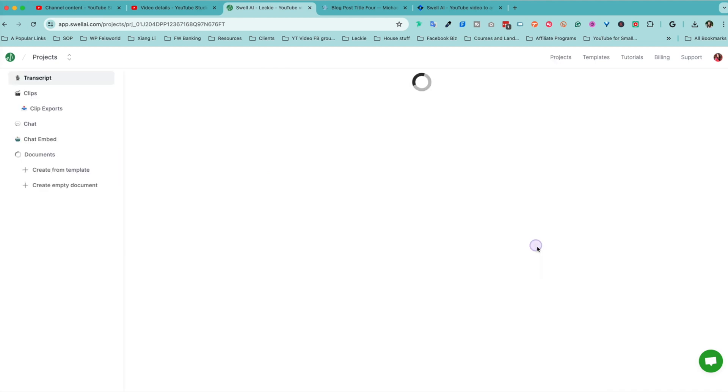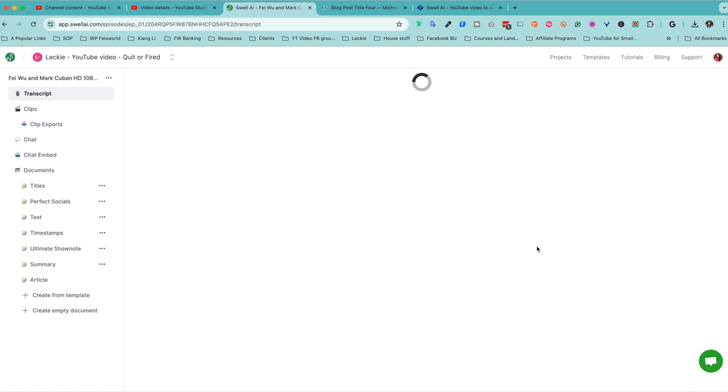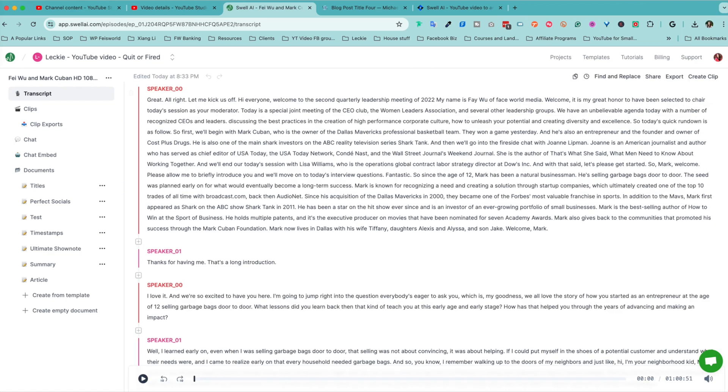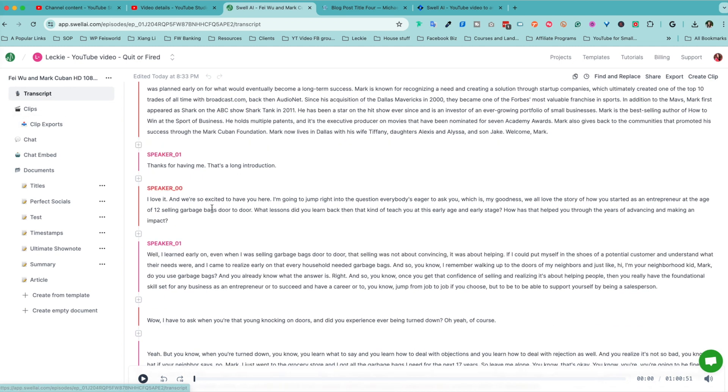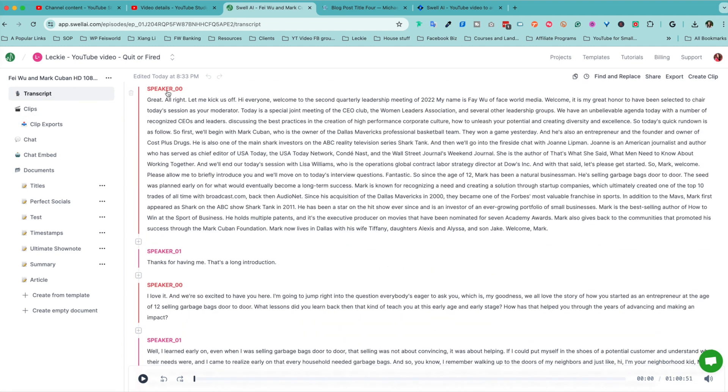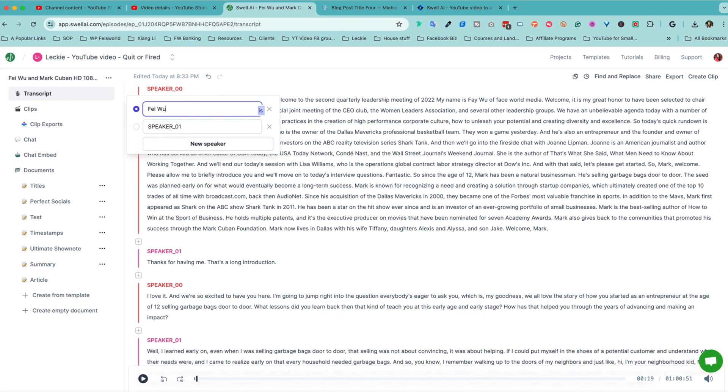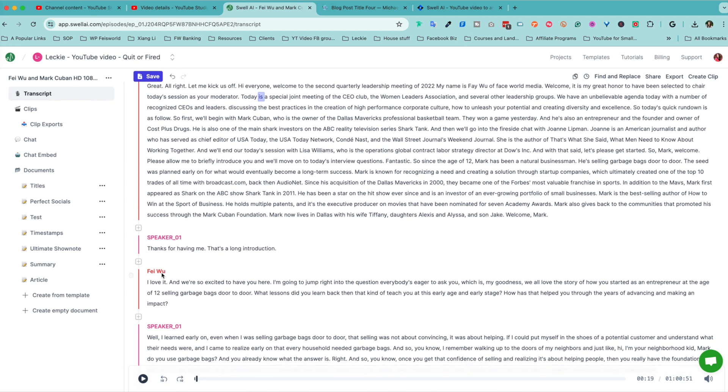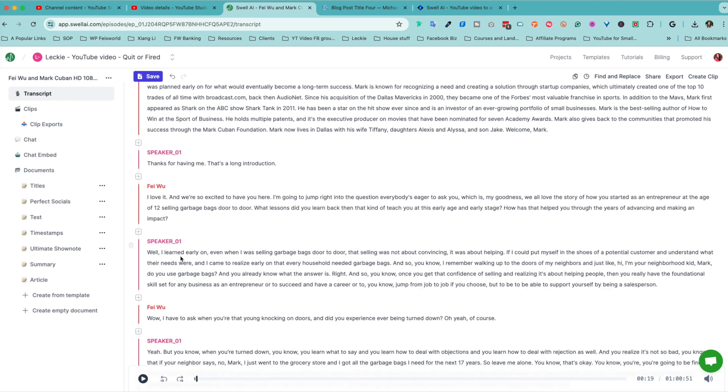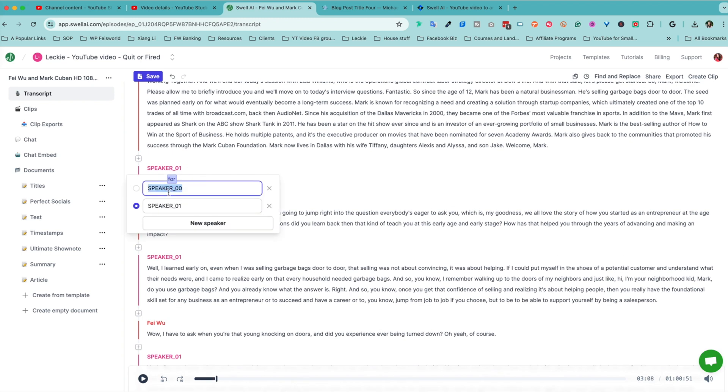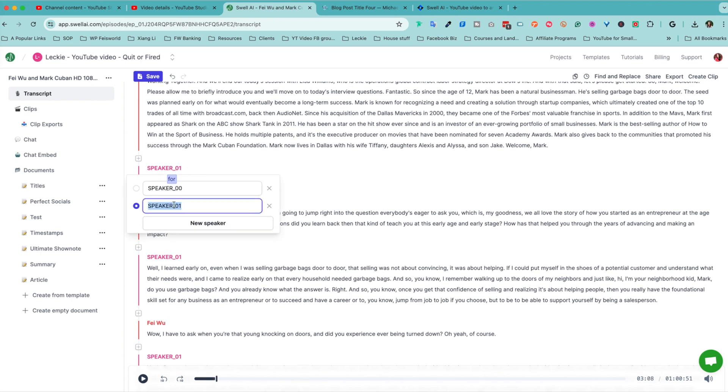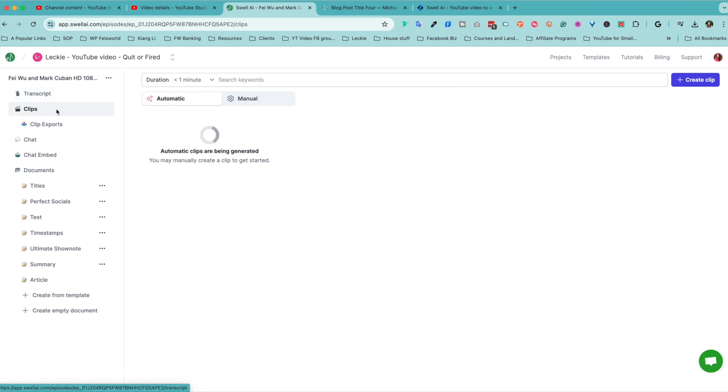So let me go ahead and click on view content to show you what you got here. So on the left-hand side, if you're already familiar with Swell AI, allow me to show you real quick. So we got the transcript, and we have the speaker. Get that done. So this is me. As you can see here, everything's now updated. This, I believe, is Mark Cuban. All right, you can see that's edited today, and it's saved.